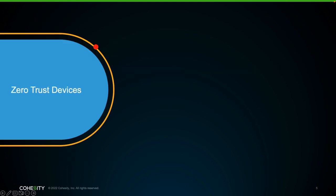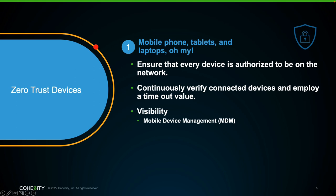Zero trust devices. Today's workforce is connecting back to the corporate network via their mobile phones, tablets, and laptops. This gives cybercriminals a bigger attack surface where home security controls aren't as stringent as corporate environment controls. An attacker can gain access by compromising a user's credentials at home and then gaining access to the corporate environment from a user's home network once a connection has been established. To help with this challenge, ensure that every device is authorized on the network, continuously validated, and employ a timeout value so that users and devices need to reconnect.